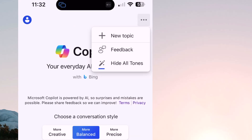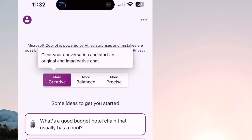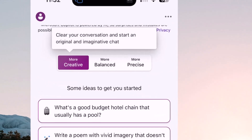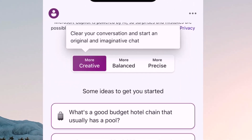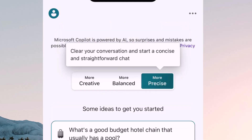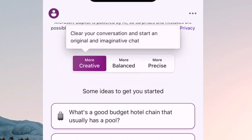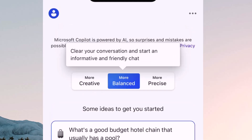By default, we're on balanced — you can see how the blue is chosen in the middle. If I go ahead and select creative, it gives kind of a definition of what creative is: original imaginative chat, versus precise over here where it's straightforward chat. Depending on what you pick, it will maybe take a little bit longer when it's creating its response. Before you go ask a question, think about what you might want. I'm just going to leave it on more balanced, but make sure that you adjust those as you need.